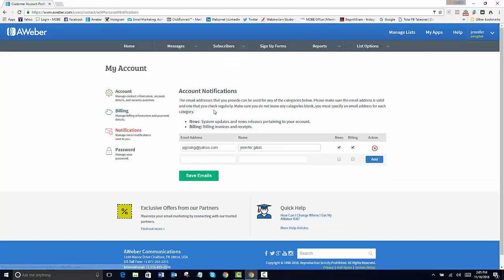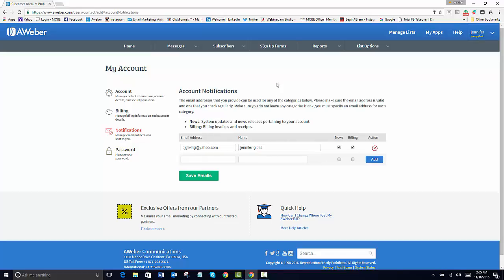Now on your notifications, if you want to send yourself an email when someone opts into your list, this will be where you'll put your email address that you'll want to do. And then of course you've got your manage your password.